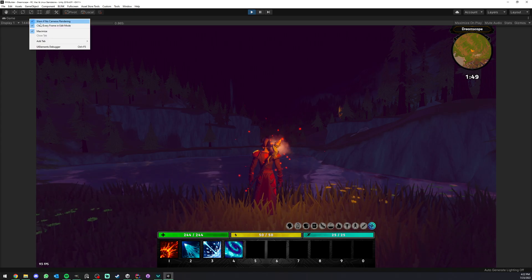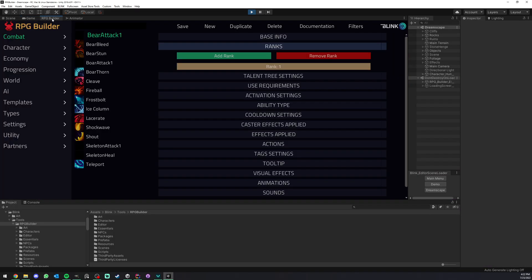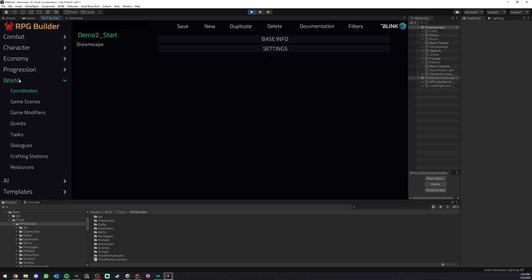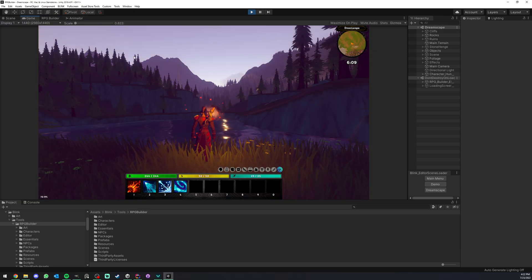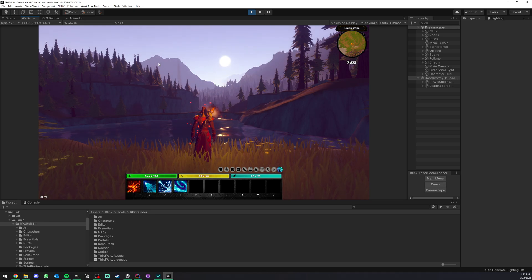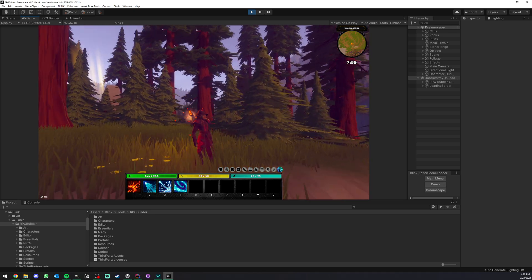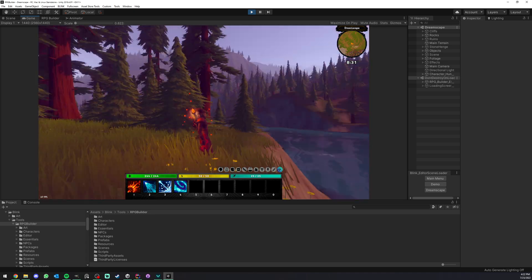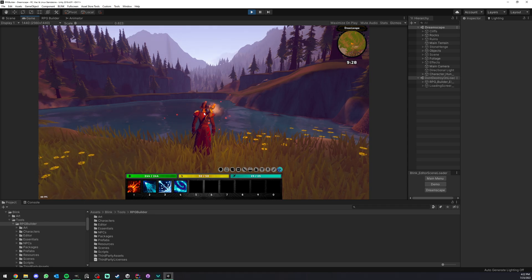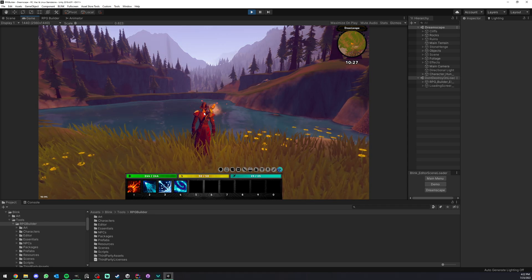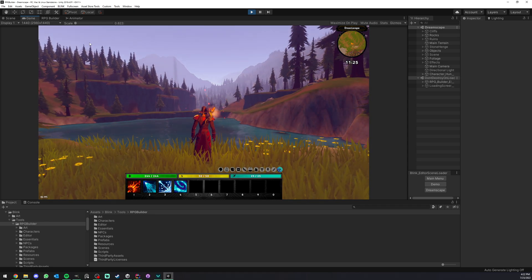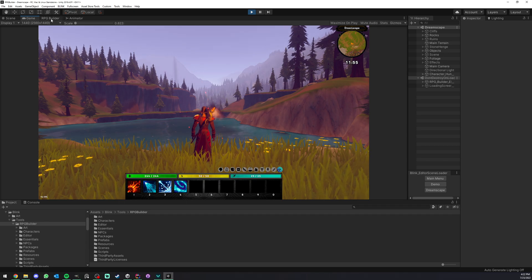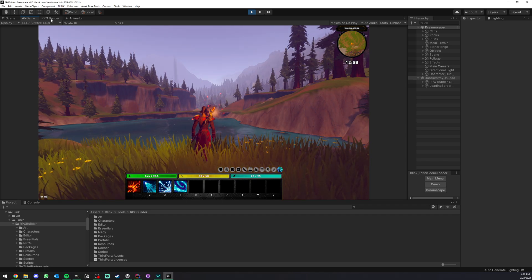So first of all, how do we actually customize those values? If we go under RPG Builder, World and Game, Scenes, right now I'm inside the Dreamscape game scene. If you like this kind of environment, by the way, this is a Dreamscape pack from Polyart Studio, so definitely check their assets. I really like them and they are one of our partners with RPG Builder.